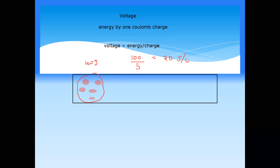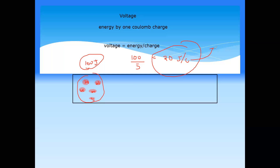The total energy is 100 joules carried by five charges, but each charge is carrying 20 joules of energy. The energy carried by one charge is what we refer to as voltage — 20 joules per coulomb, or 20 volts.